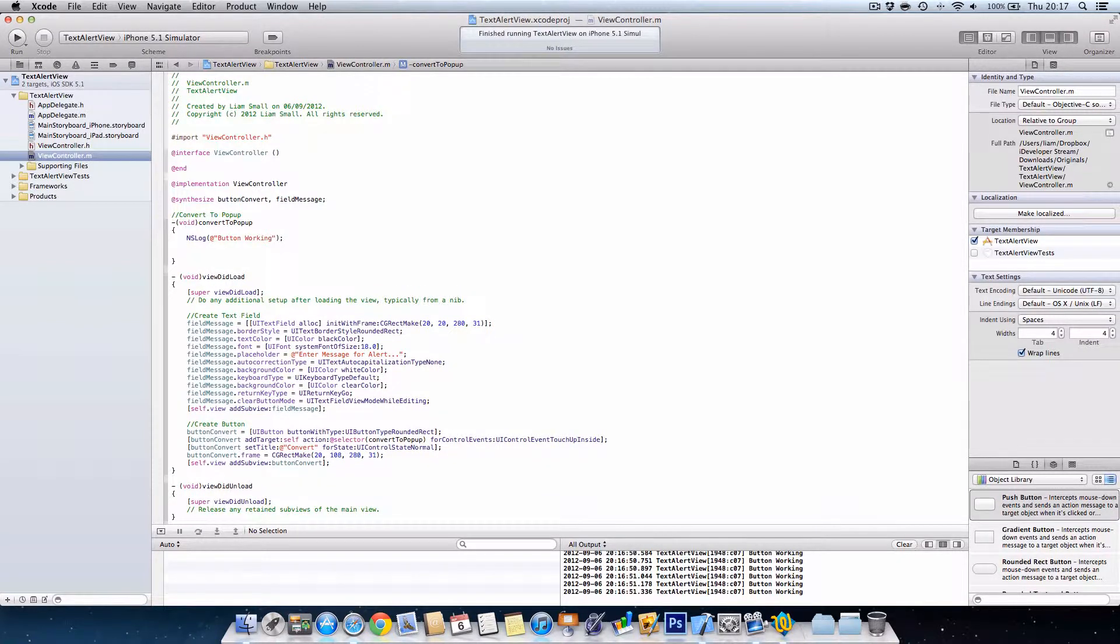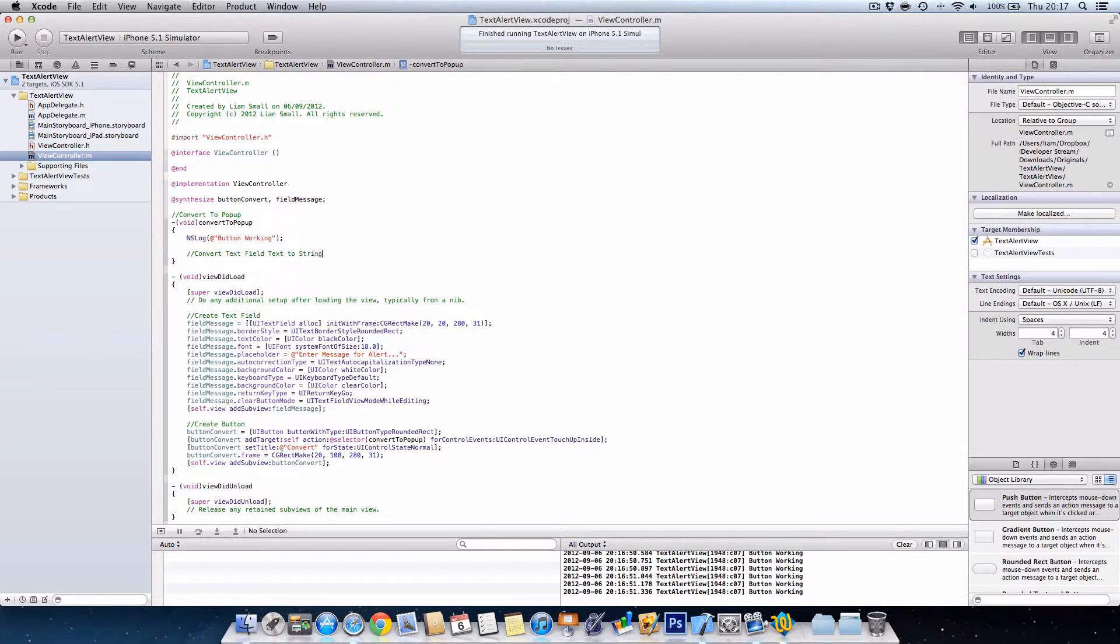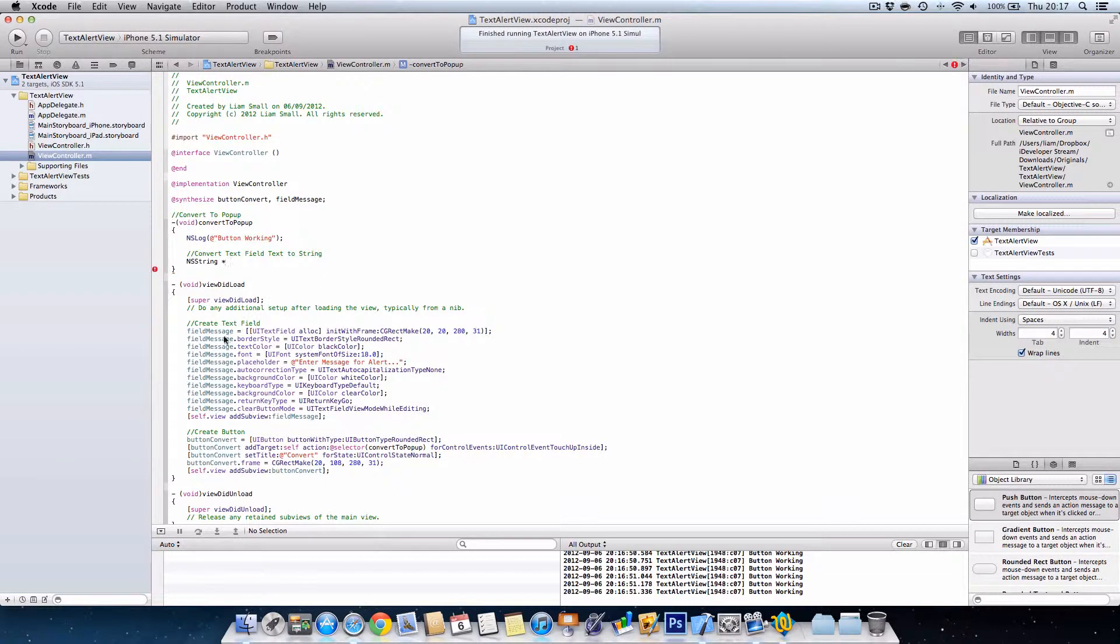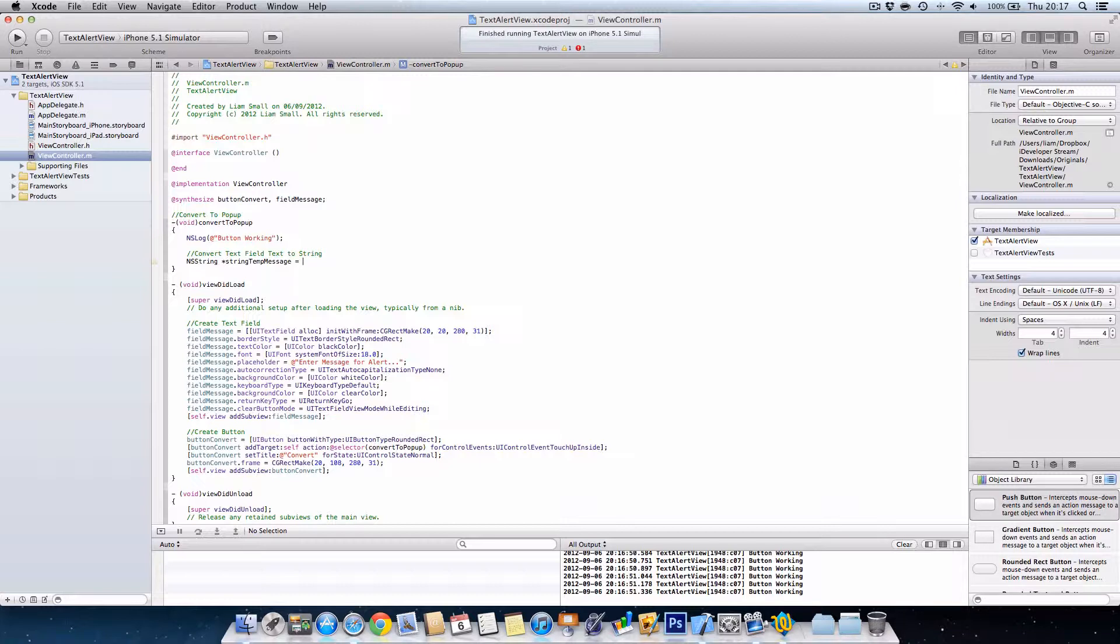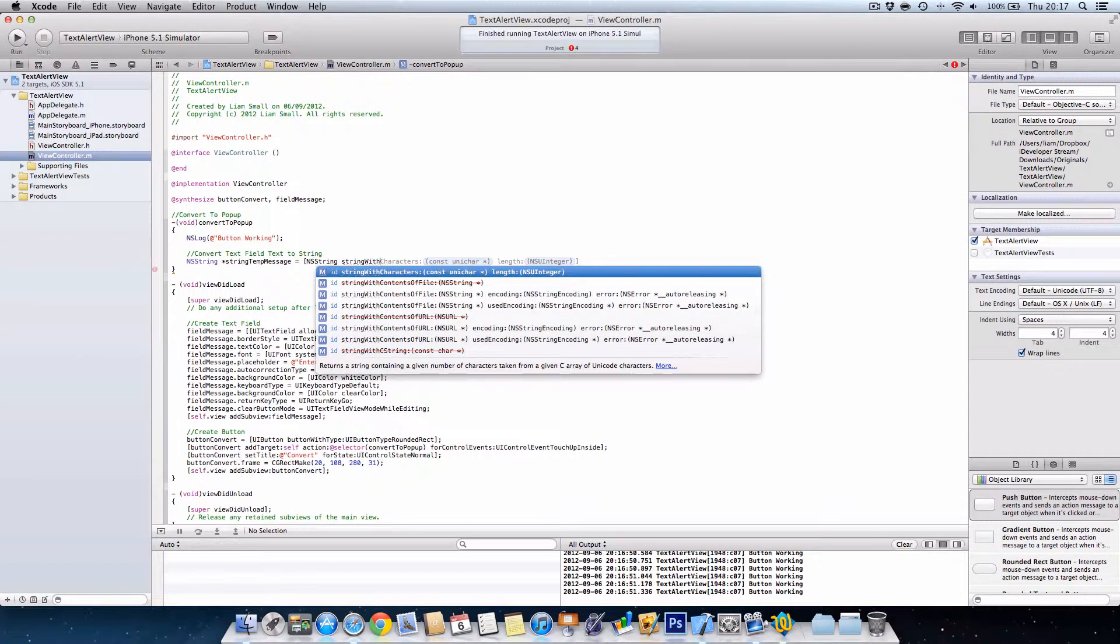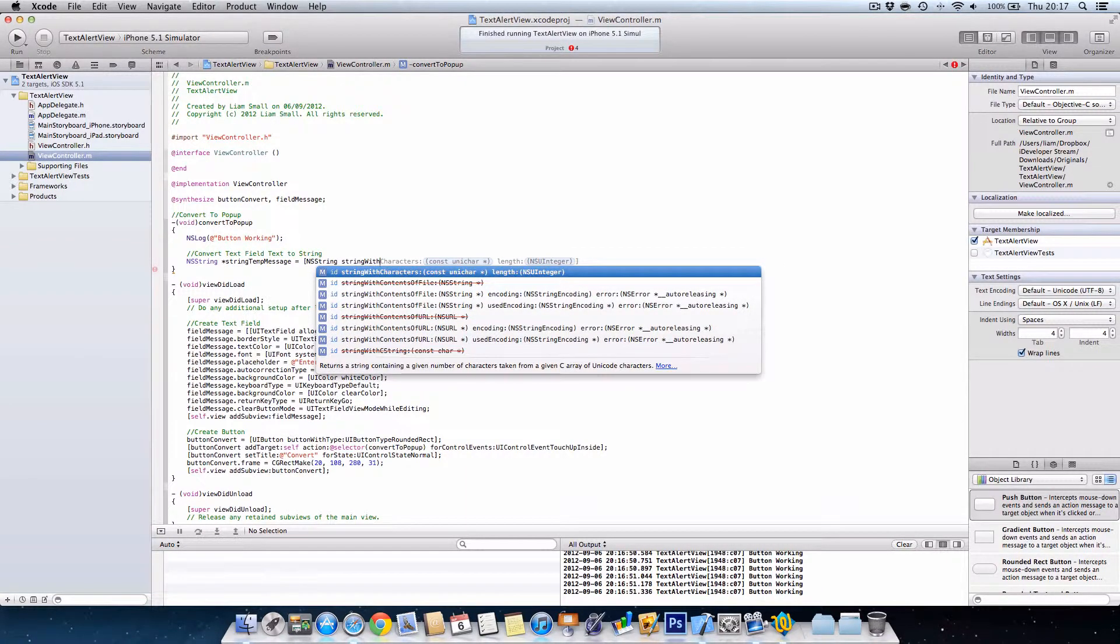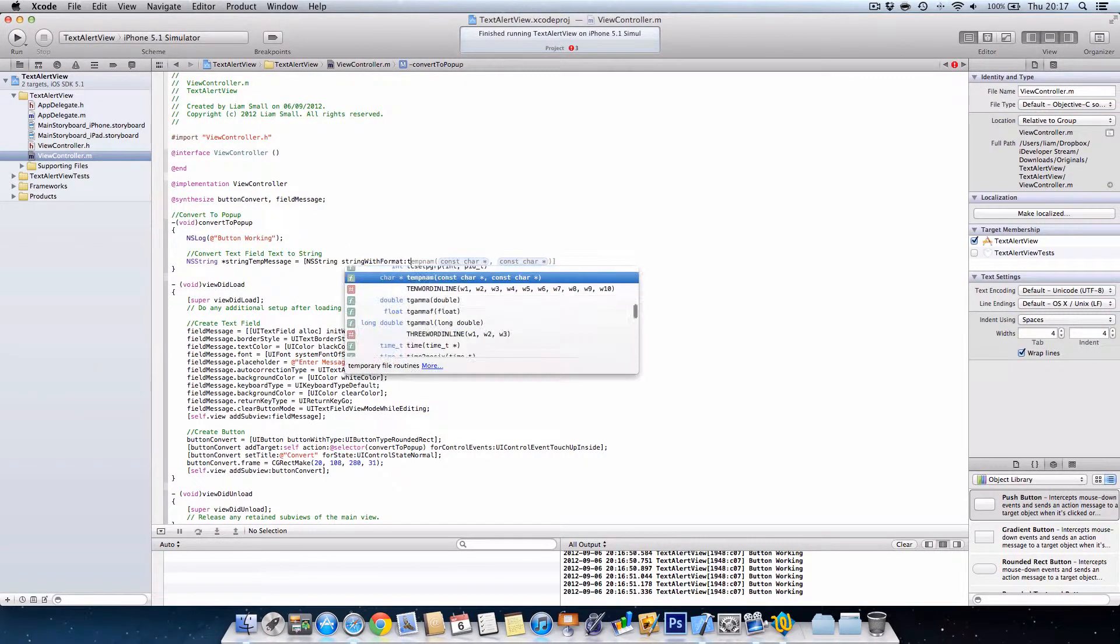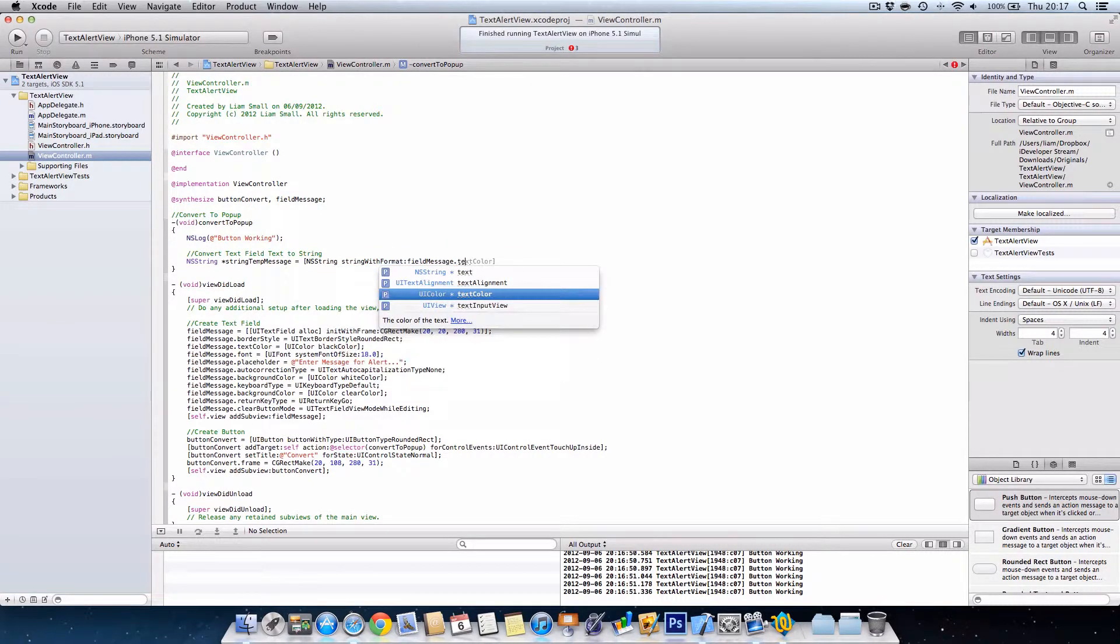Next we want to convert text field text to string. So what I'm going to do is I'm going to create a string which is only local, so I can't access it in view did load. It's purely for this method. I'm going to call it NSString string temp message and we're going to say equals NSString, string with format.